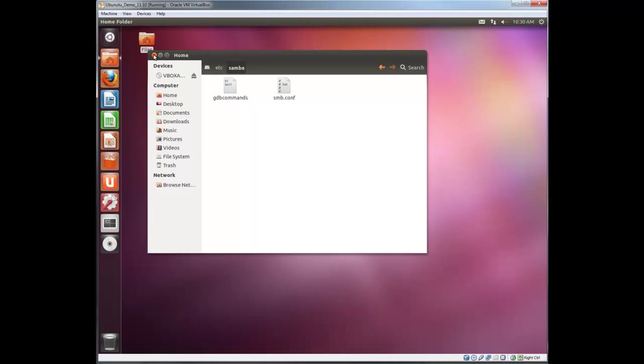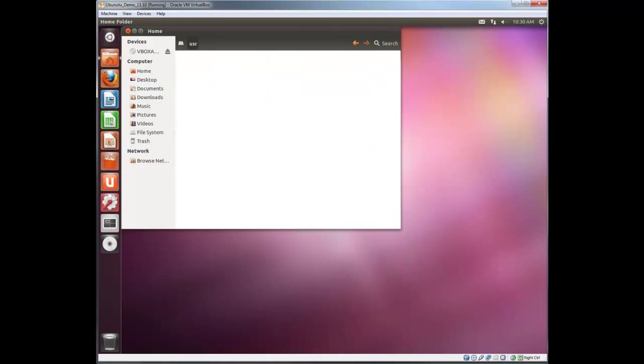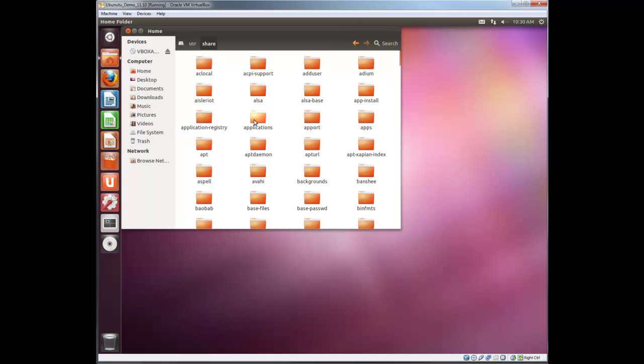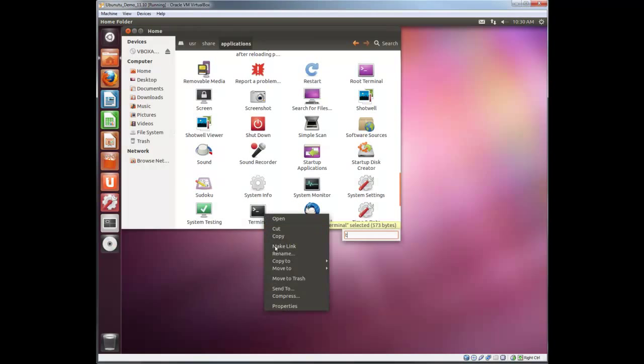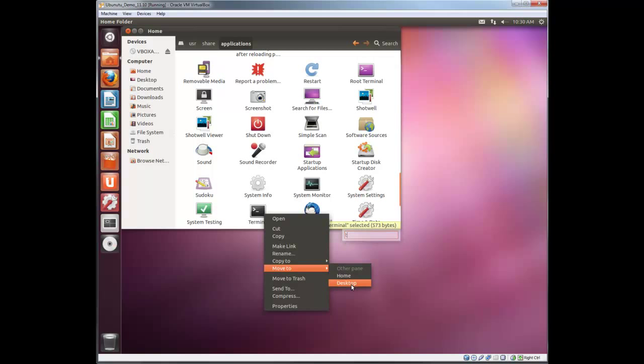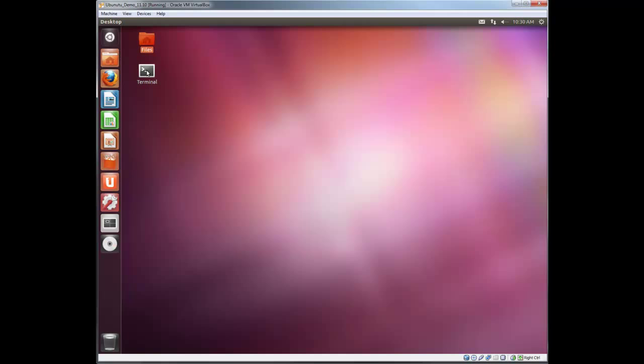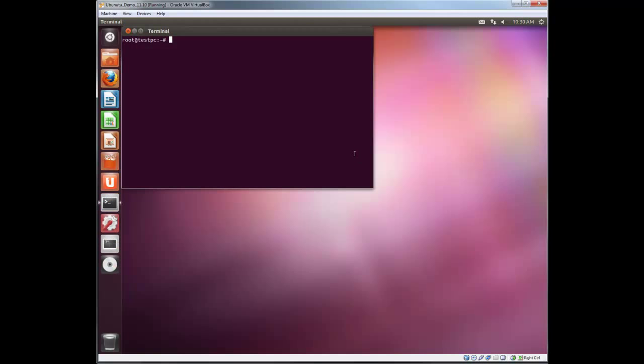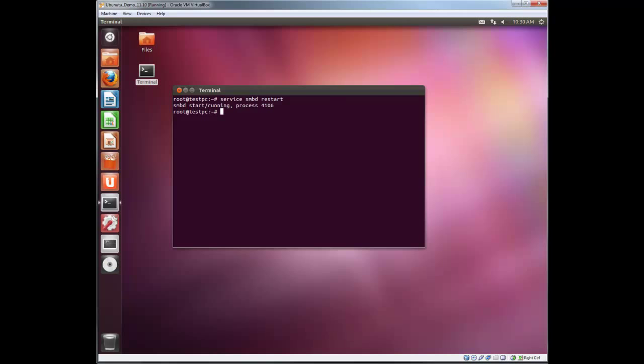We're going to close out of this and let's add another shortcut to the desktop. I'll put terminal on top of the desktop. Now let's restart the Samba service. And now we just need to run a simple command to join the Linux client to the Samba domain. We've already done all the legwork, so this is a relatively simple process as you can see.